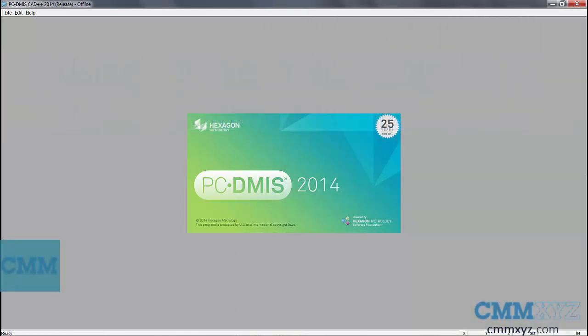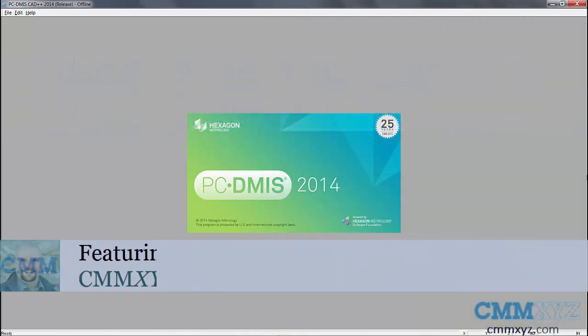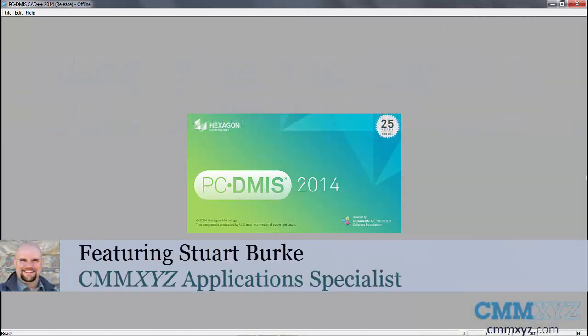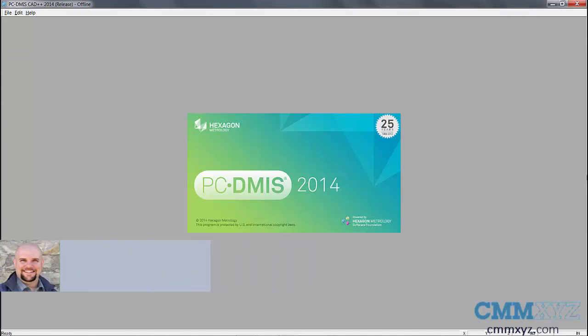Hello and welcome to another edition of Tech Tips from CMMXYZ.com. Today we're going to discuss how we can open programs from newer versions of PCDMIS in older versions of PCDMIS.